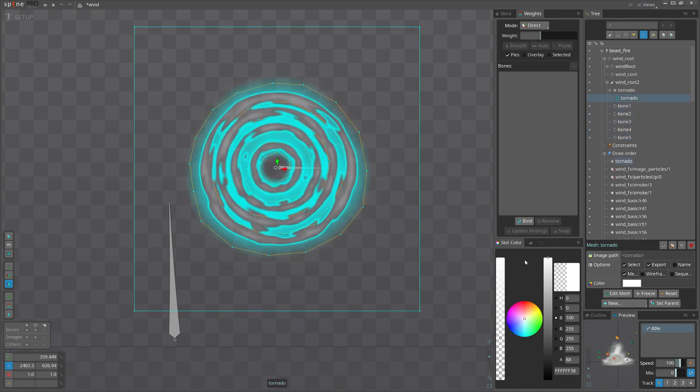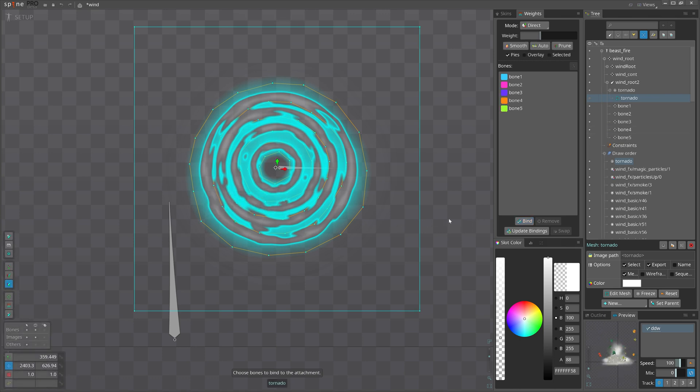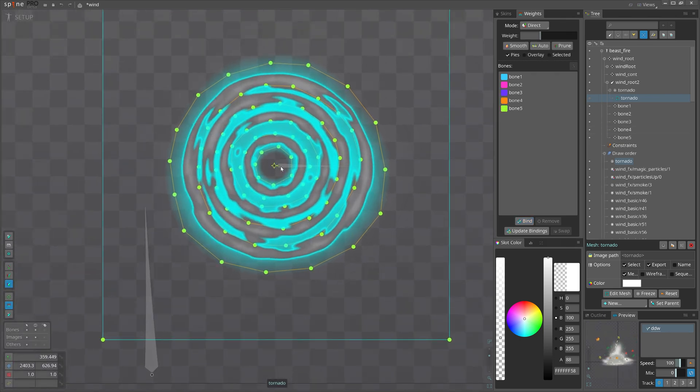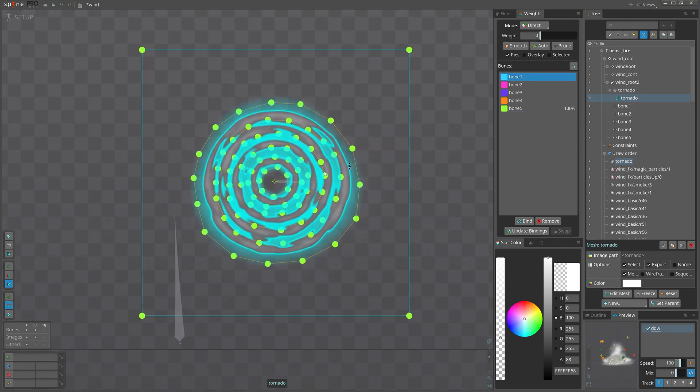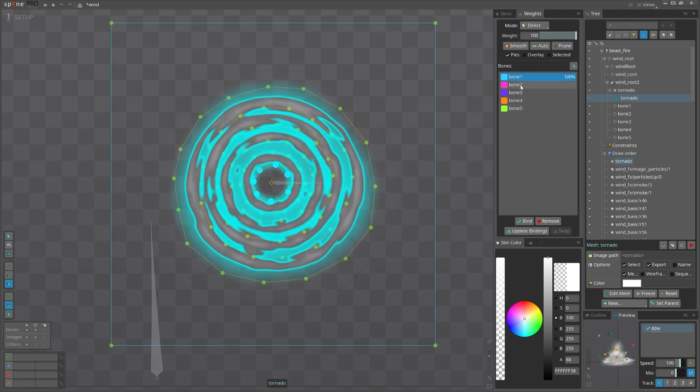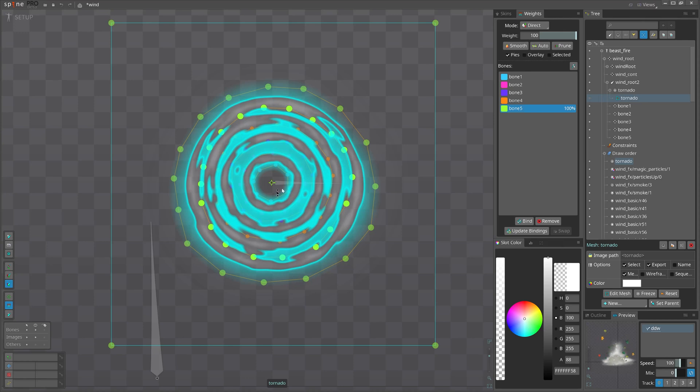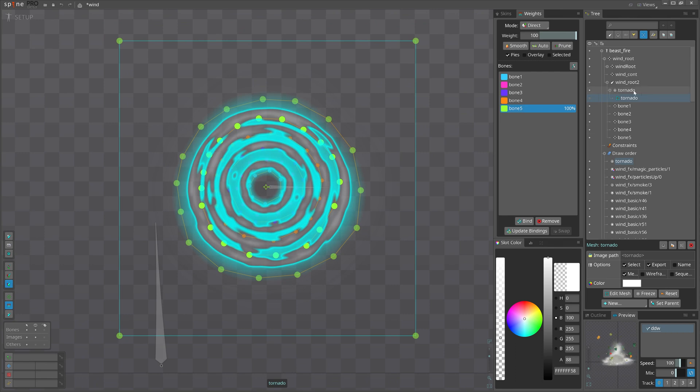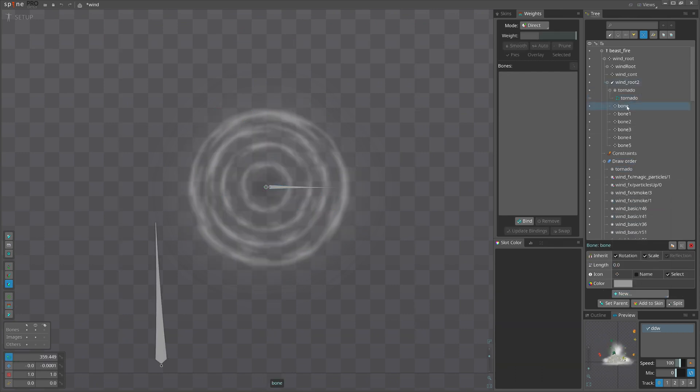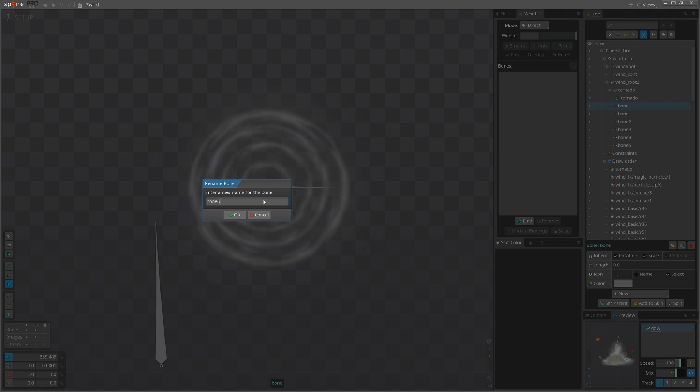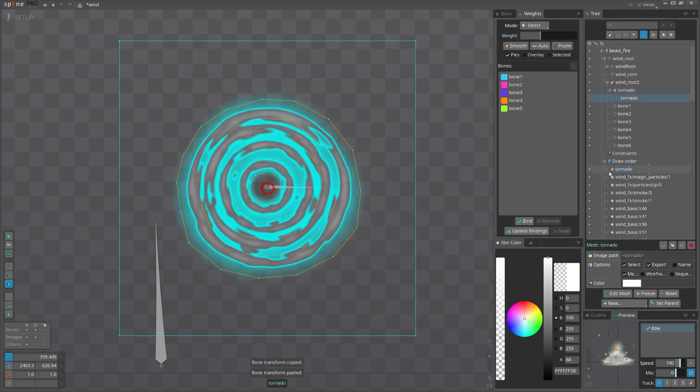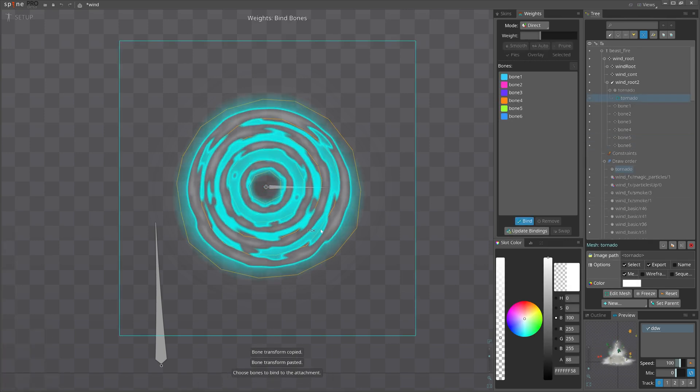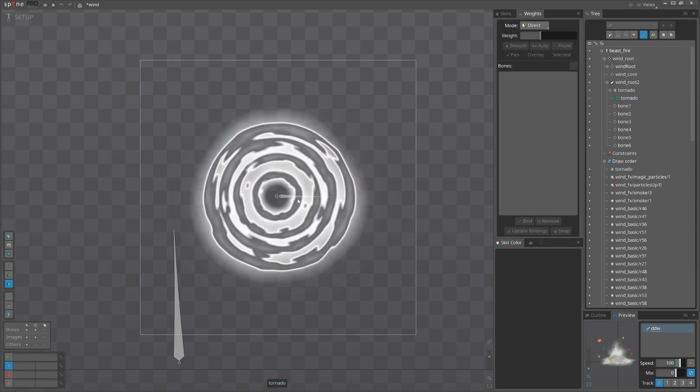Now let's bind it and do our thing. Start binding from zero and the center one. I think I could have one more bone. Let's do that. Name it six, adding it to the list.